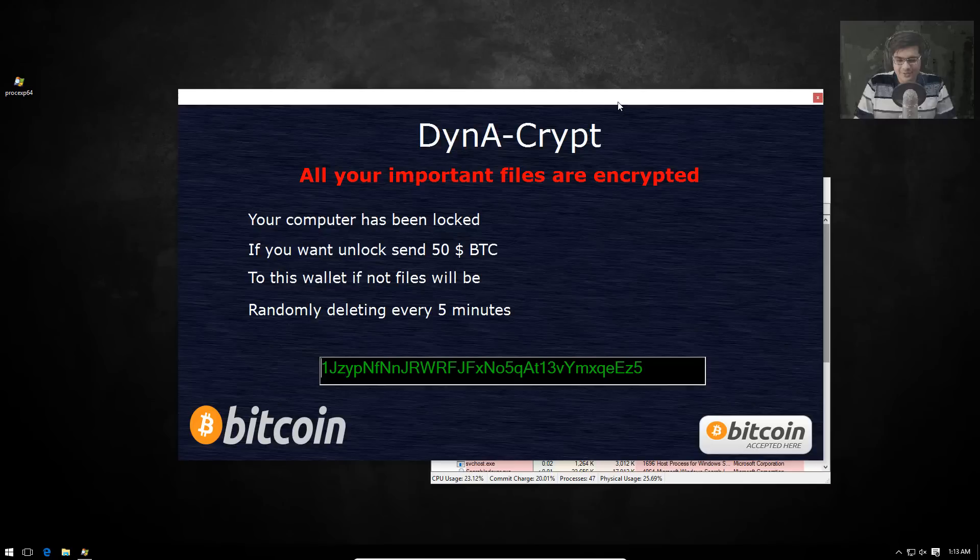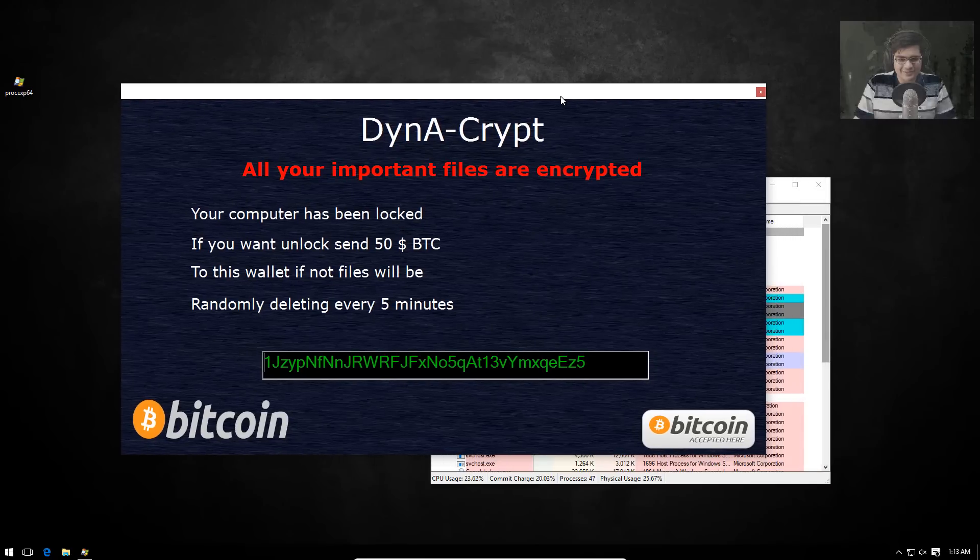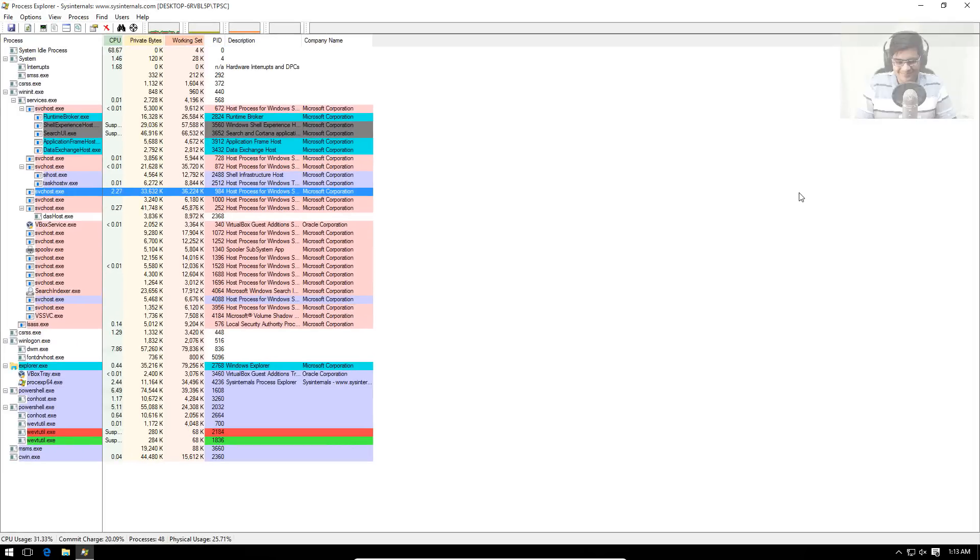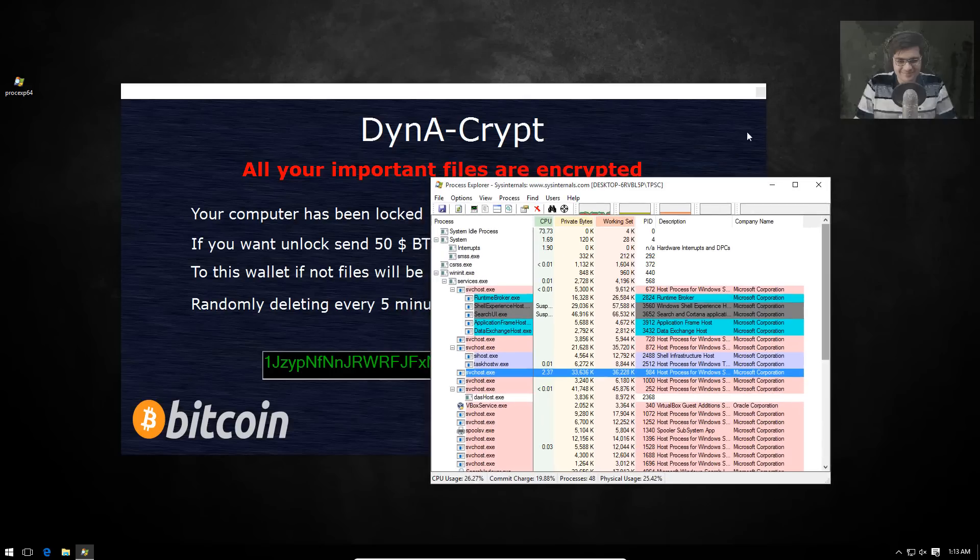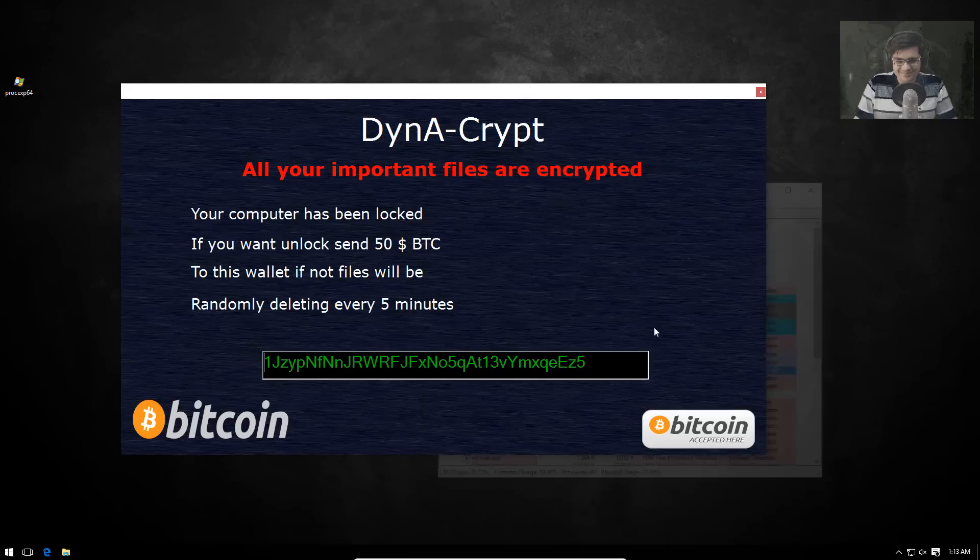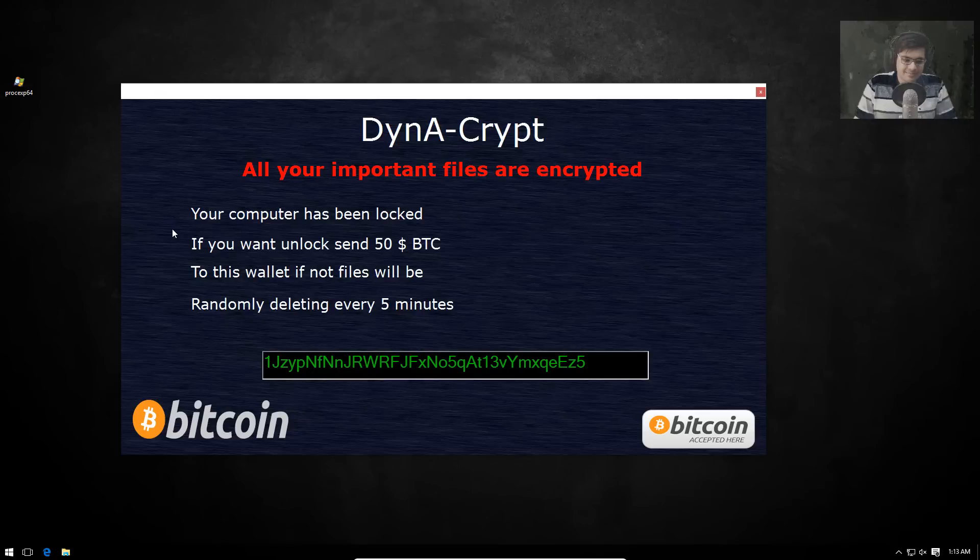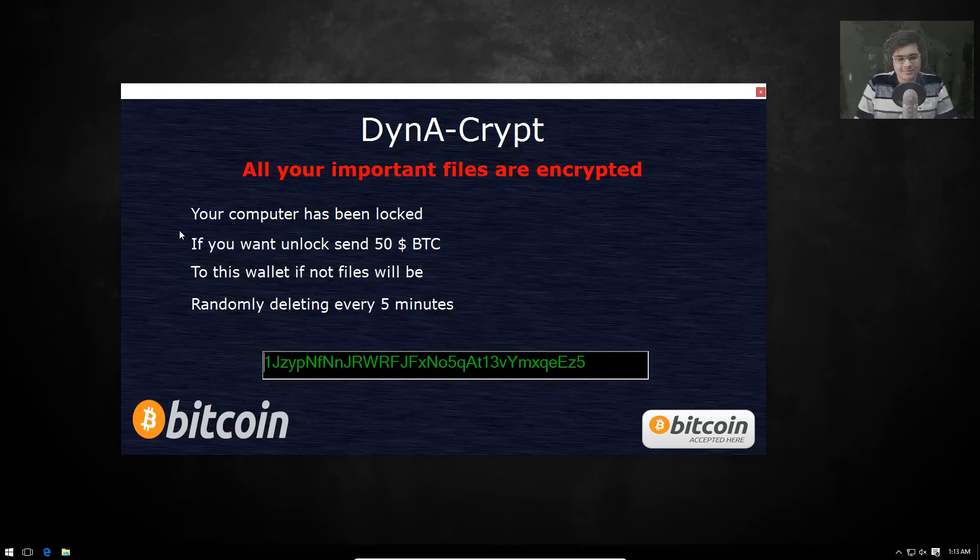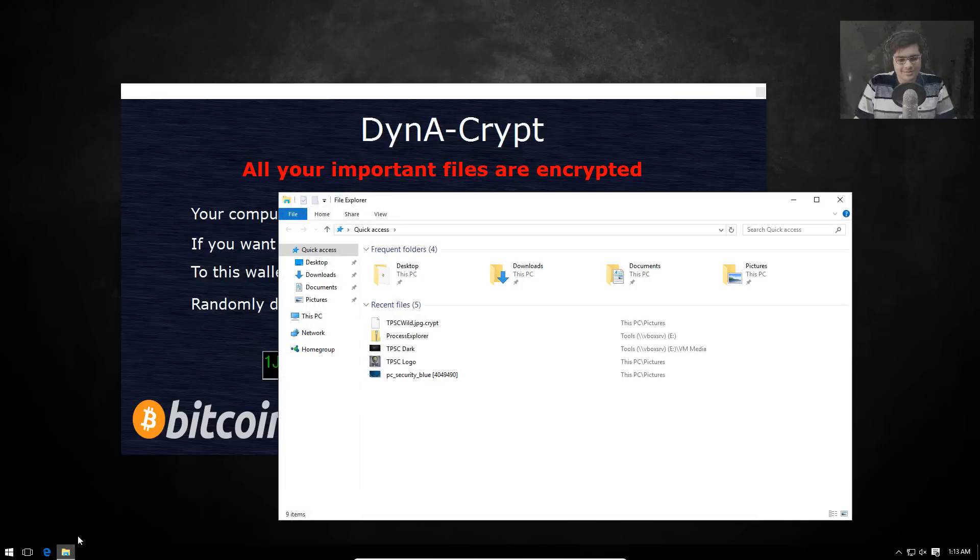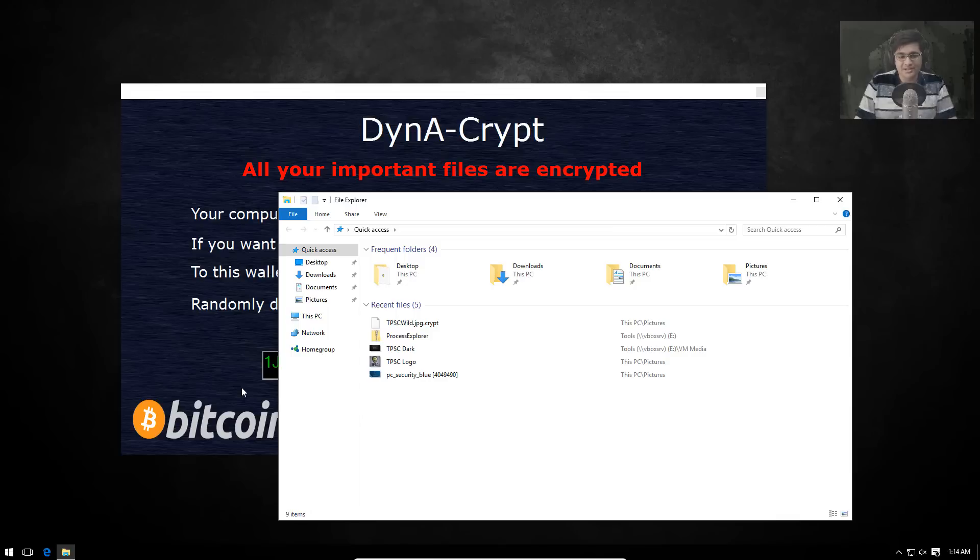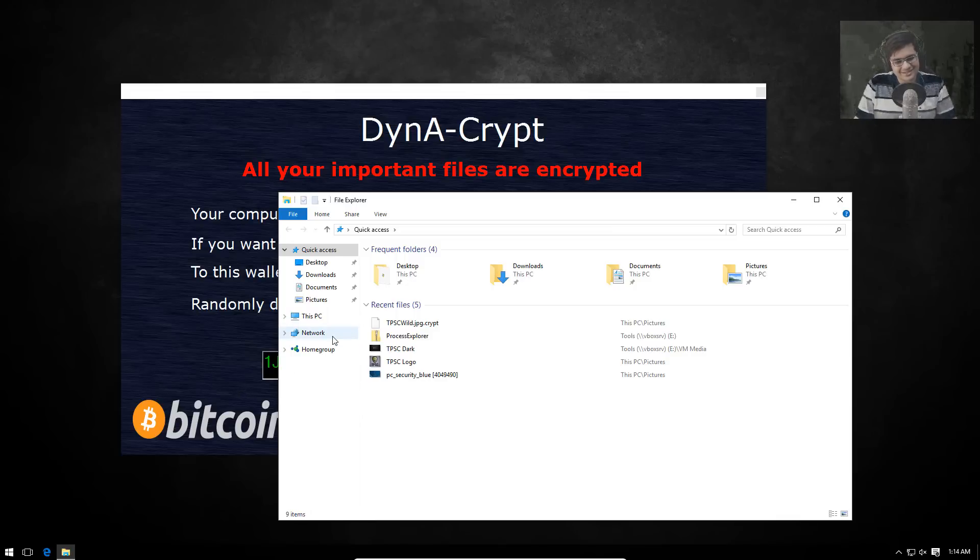So if anyone's a victim of this ransomware, what would you tell them? I would tell them they should contact us. Either or contact me or Demonslay because Demonslay is often doing the decryptors. We may be able to create a decryptor for that. Alright. By the way, the process explorer file I had on my desktop just got deleted automatically. Yeah. I think it deletes everything from the desktop.